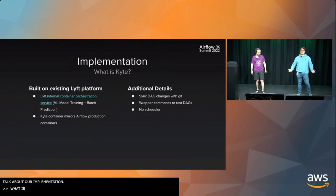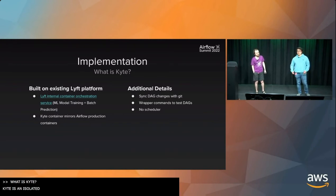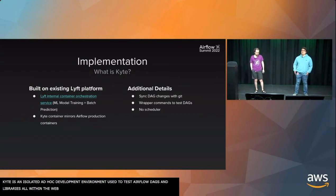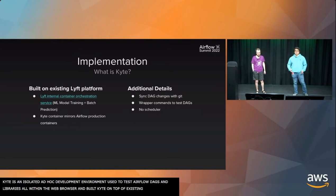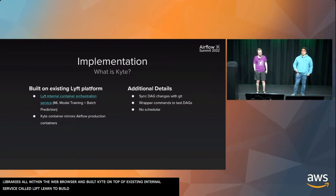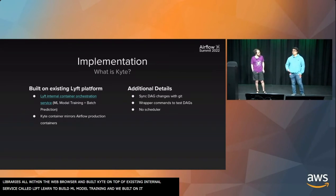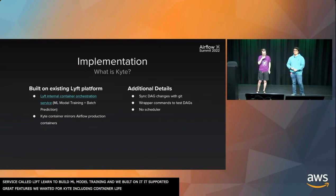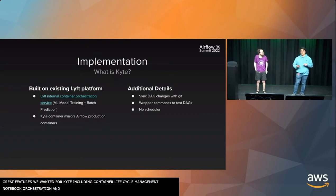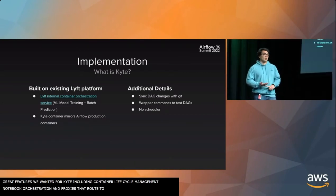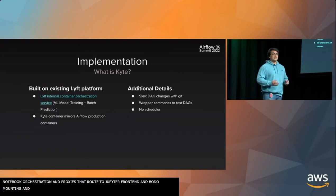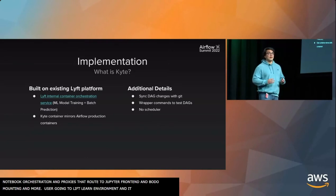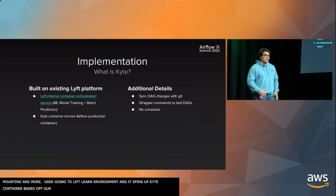So what is Kite? Kite is an isolated ad hoc development environment for users to test Airflow DAGs and libraries all within the web browser. We built Kite on top of an existing internal Lyft service called LiftLearn, which was built to handle ML model training and batch prediction. We built on top of LiftLearn because it already supported a lot of great features that we wanted for Kite. These included things such as container lifecycle management, notebook orchestration, proxies that route to our Jupyter front end, file mounting, and more.